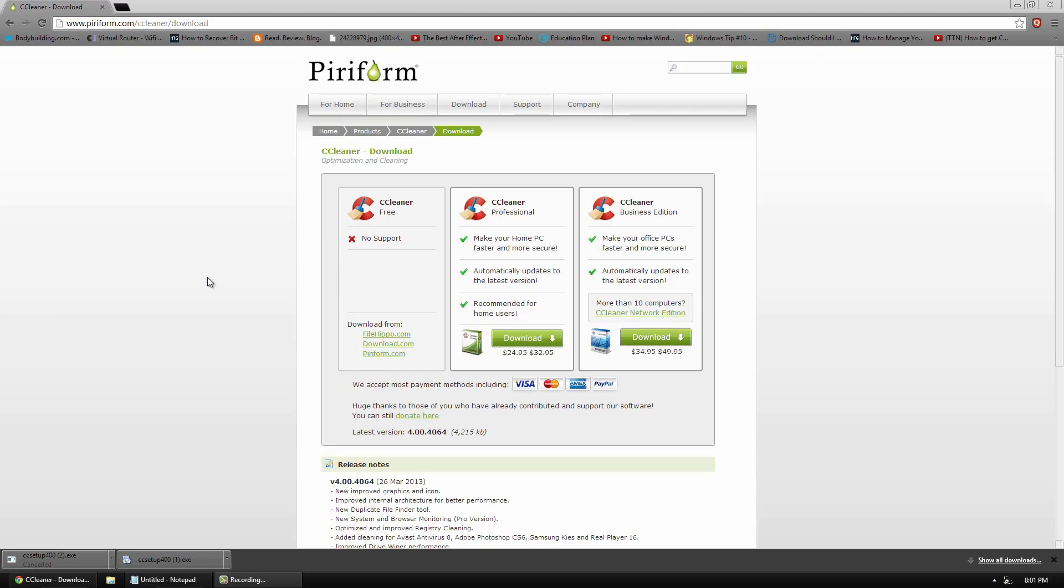Hello, this is Dr. 007 and in today's video, I'm doing a video on CCleaner version 4.0. Now if you've never heard of CCleaner before, it's an awesome program that I think almost everybody that uses a computer should have.